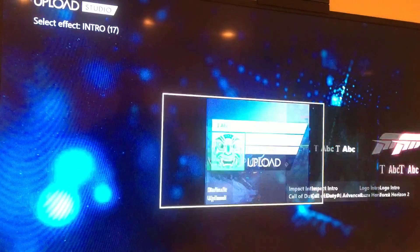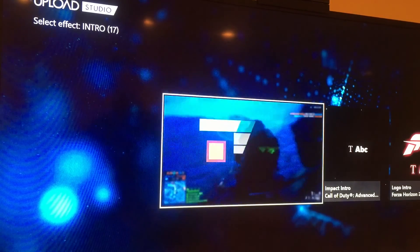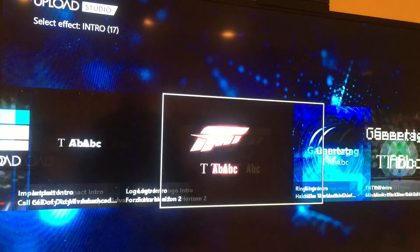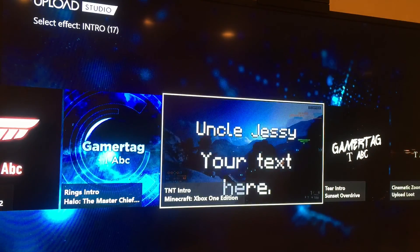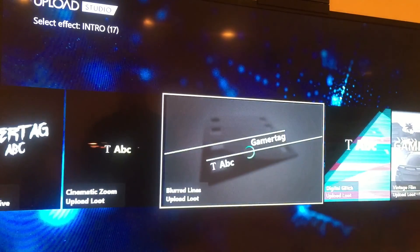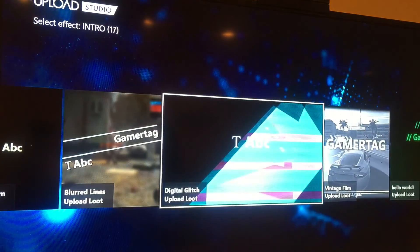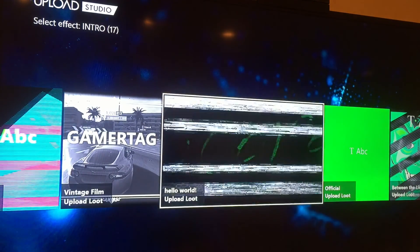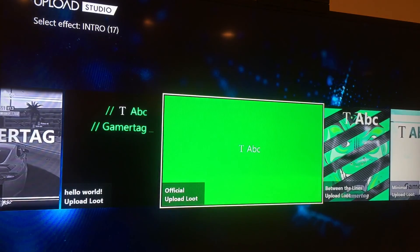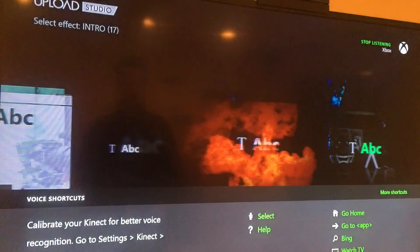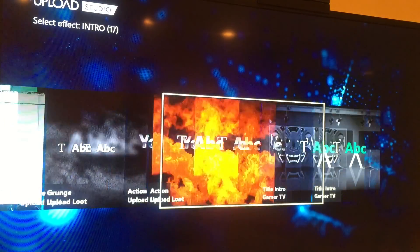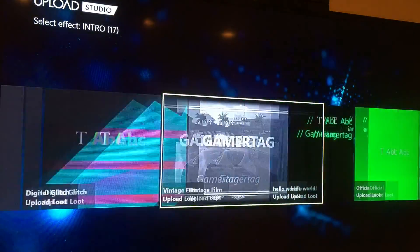Then I can choose the effect I want — there's a whole bunch of different effects for intros. They've got game-centric ones like Minecraft, Sunset Overdrive, a cinematic blurred line, a matrix-type one, and an Xbox template. You can apply these wherever you want in the video.